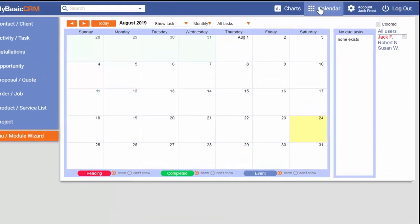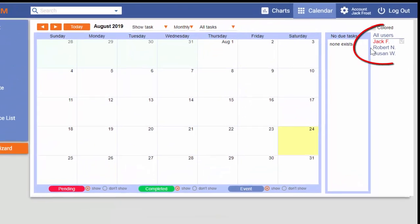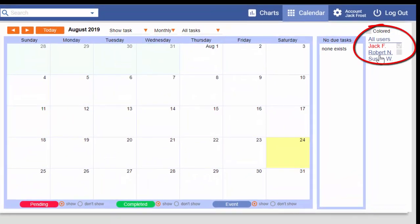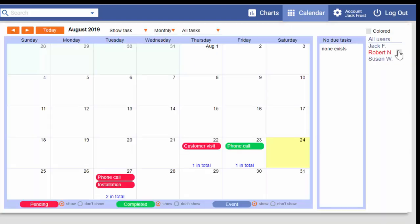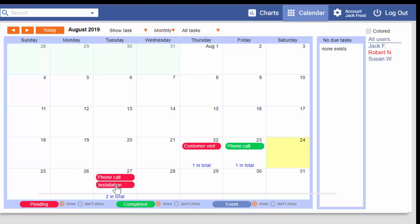I can also keep track of my tasks on my calendar, as well as check the calendar and tasks of other users.